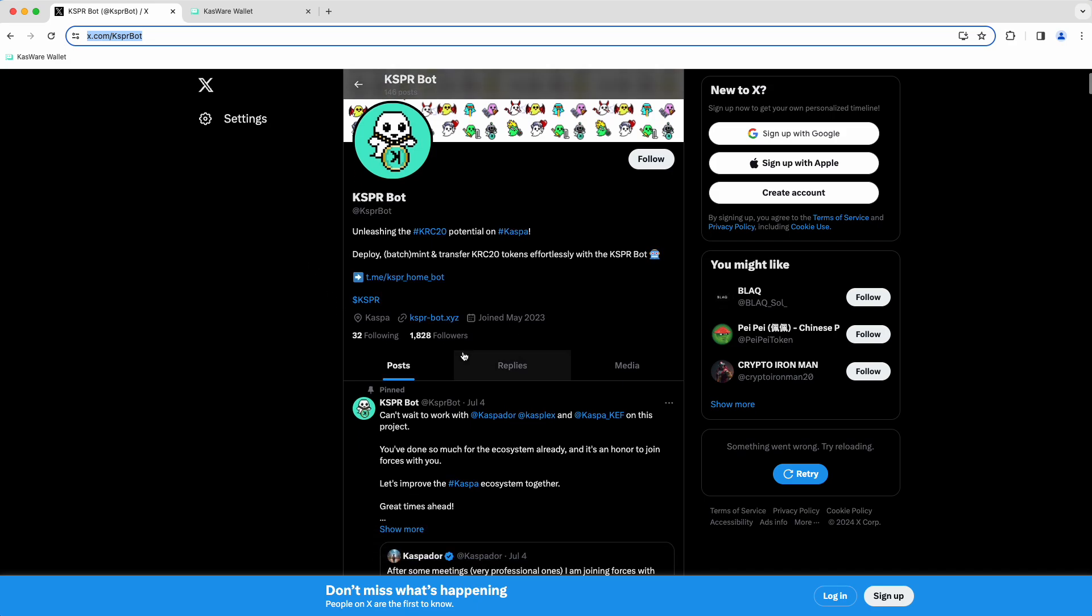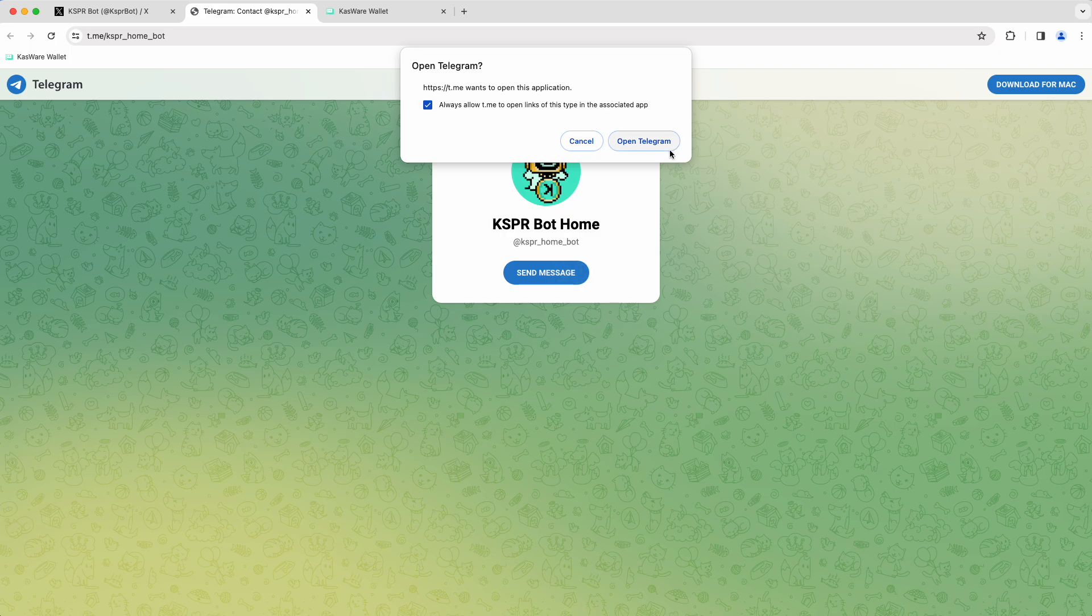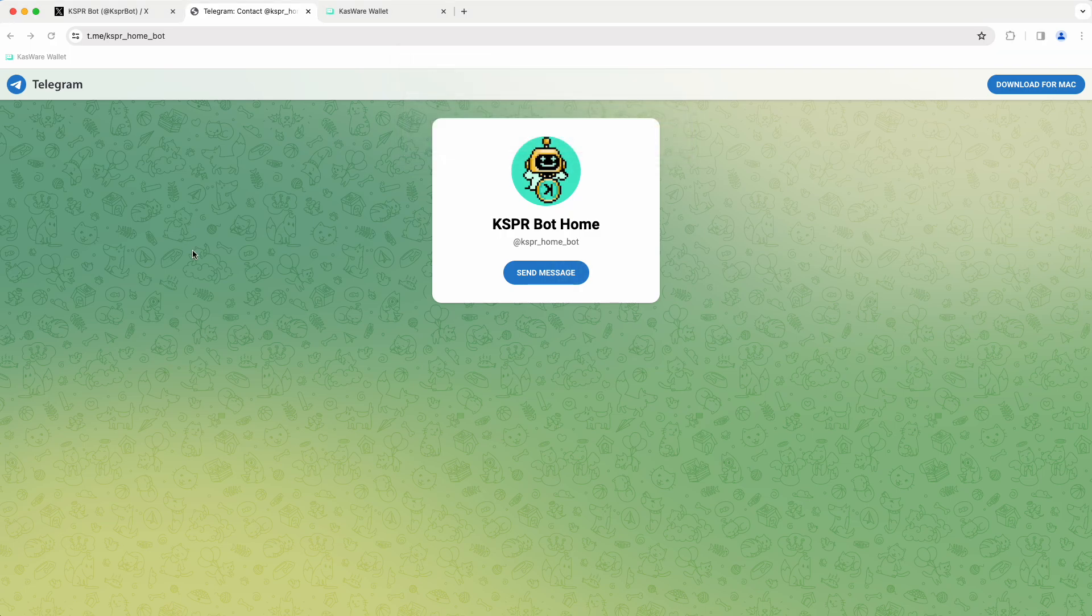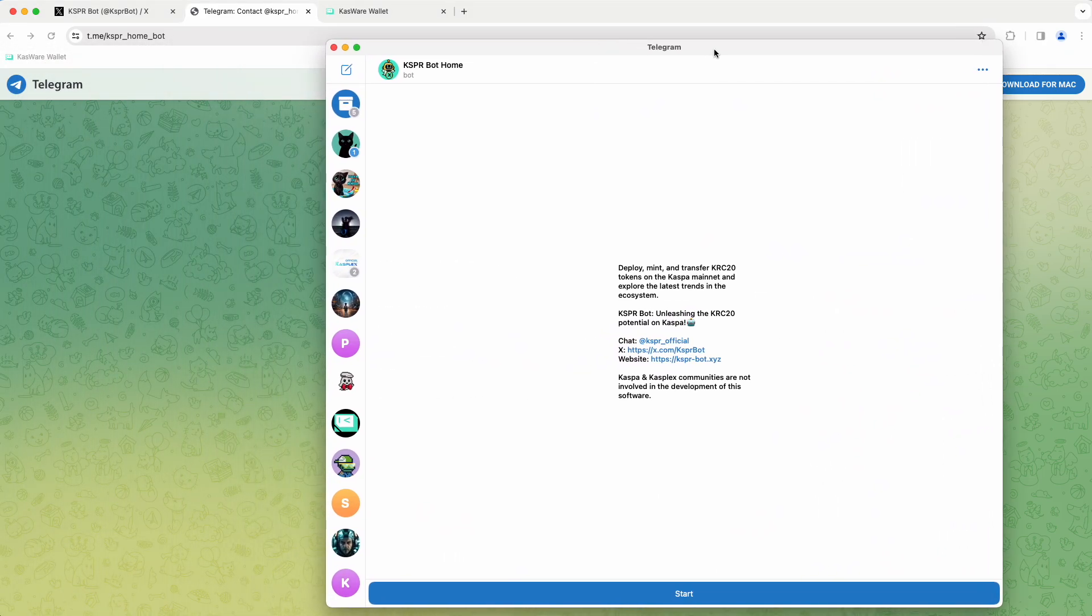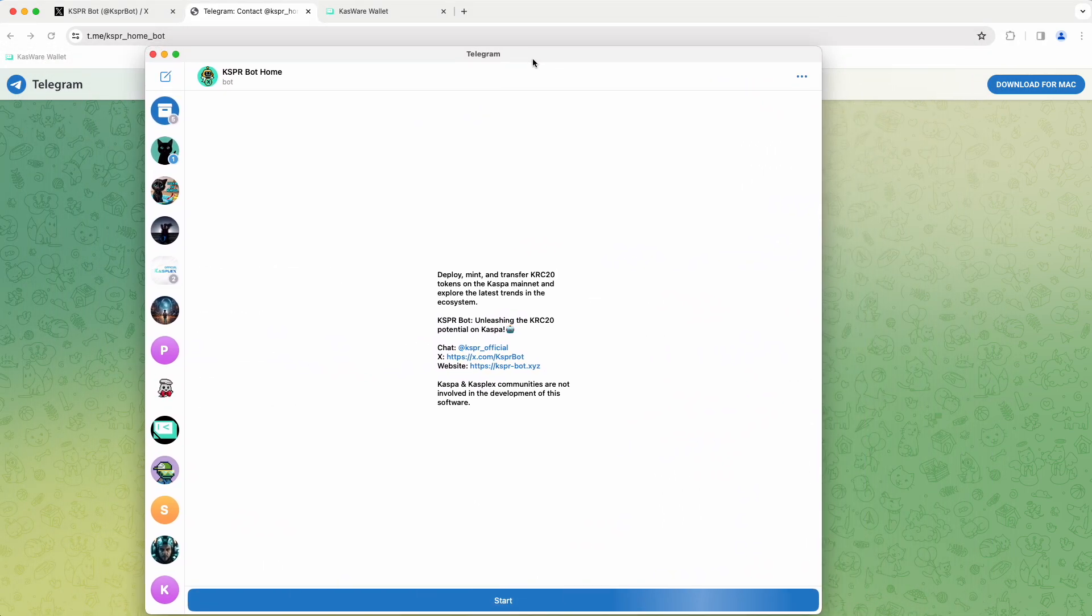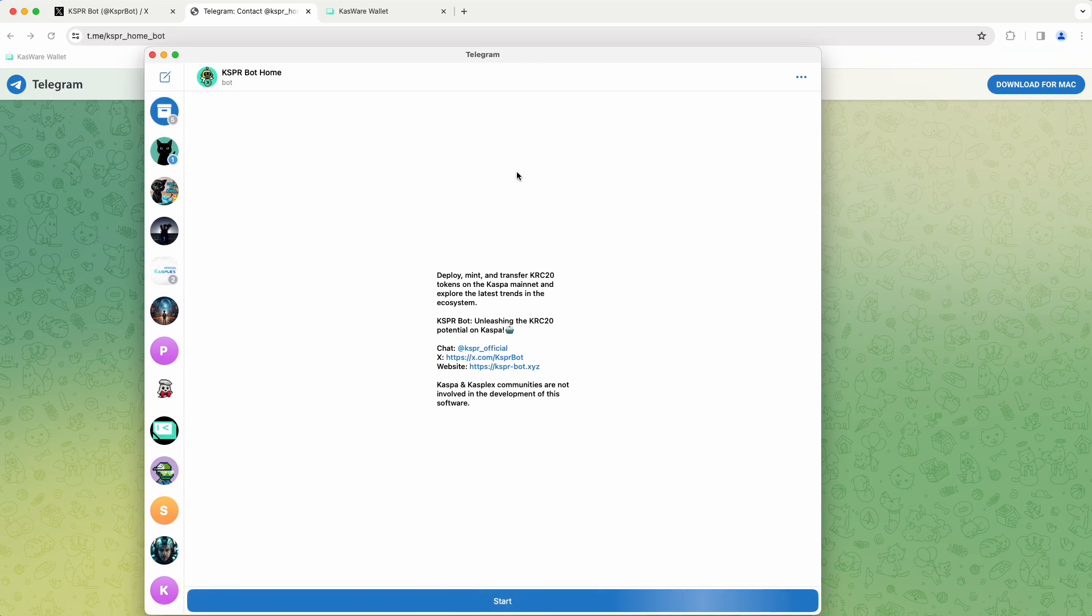So click this Telegram link right here, and it will open the CasperBot in Telegram. So I'm going to let it do that. It'll pop up over here. I'll bring that window in so you can see. And it brings up your CasperBot home.